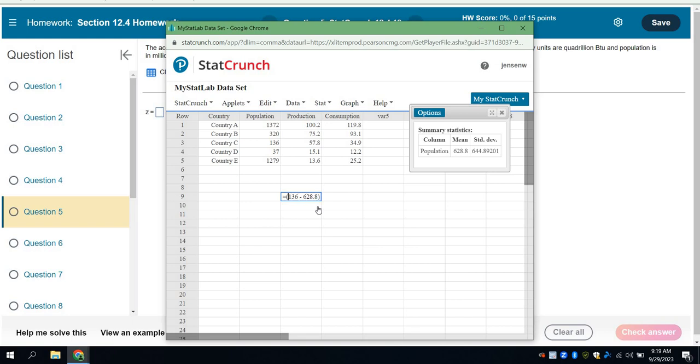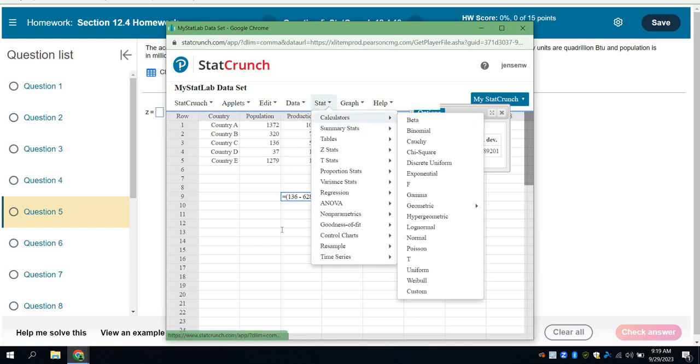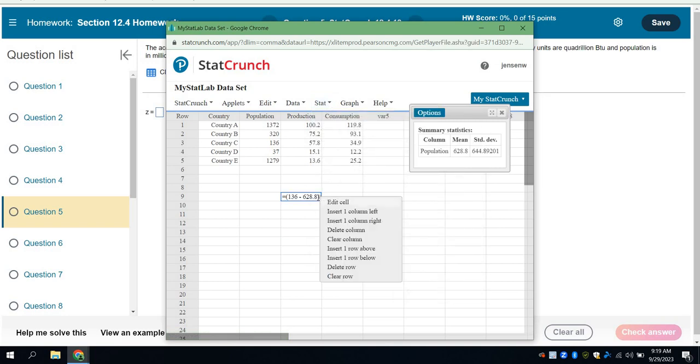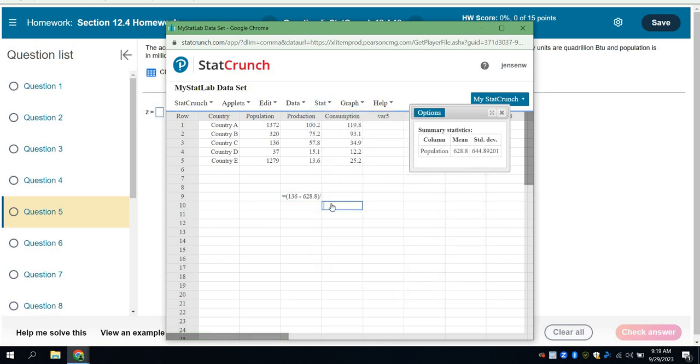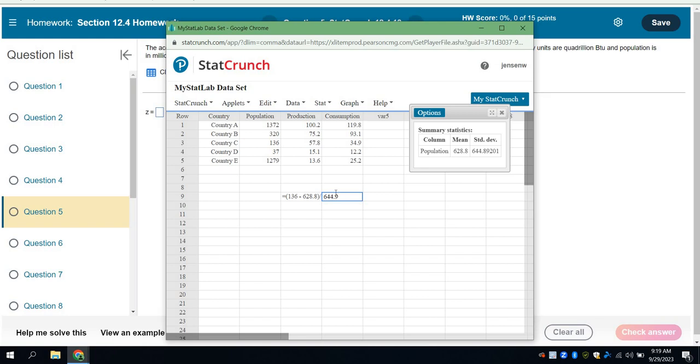And then I'm going to divide by the standard deviation. So I'm just going to show that calculation here, I'm going to divide by the 644.0.9. I'm going to take the 136 minus the 628.8. It equals divide by 644.89201. I'll just type the whole thing in, because I can.